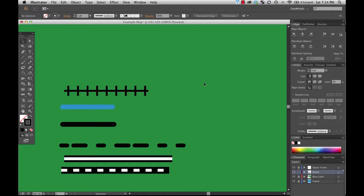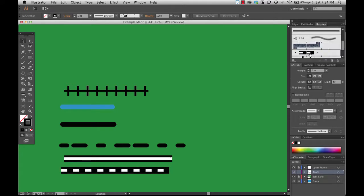Actually, the first little detail that I want to fix has to do with this first pattern brush that I made, this one right here which is for the railway, the first one that I made.